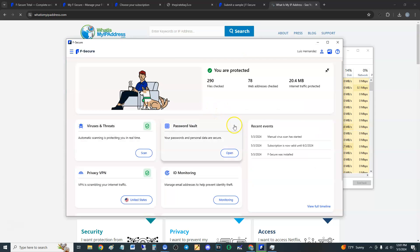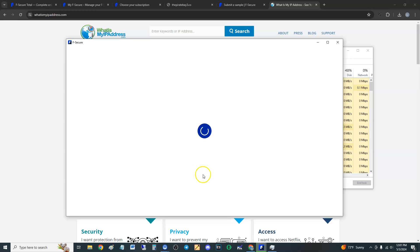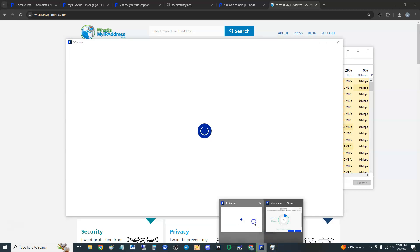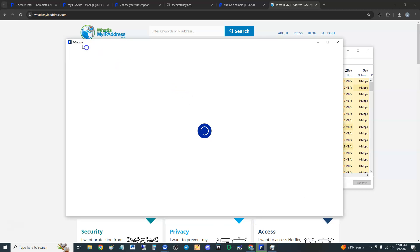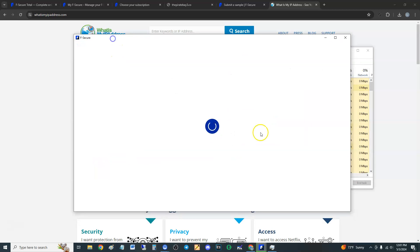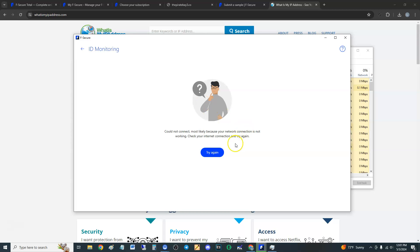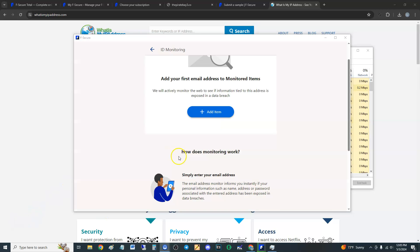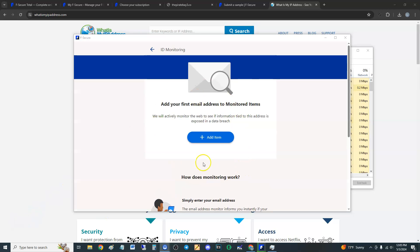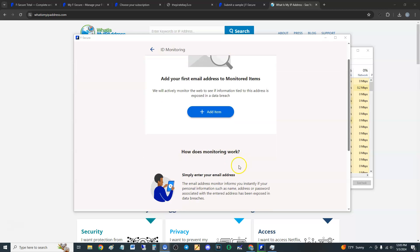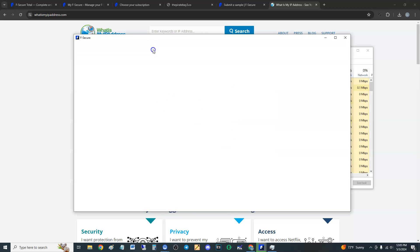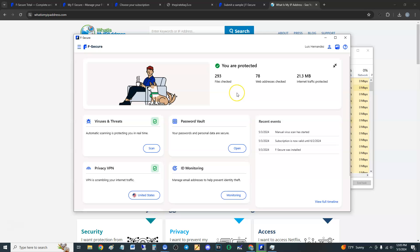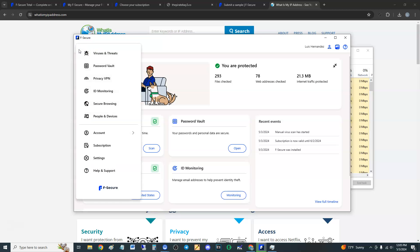ID monitoring - now this I won't be able to do for obvious reasons. I don't want to share what my email address is. But it looks like they do have email monitoring as well. It looks like it's getting stuck. I do not like that. Finally - 'Cannot connect, your network connection is not working.' It's probably because of the VPN. So this is where you add your email, guys, but I'm not going to add it for privacy reasons. And that is that. Let me see what else they have.